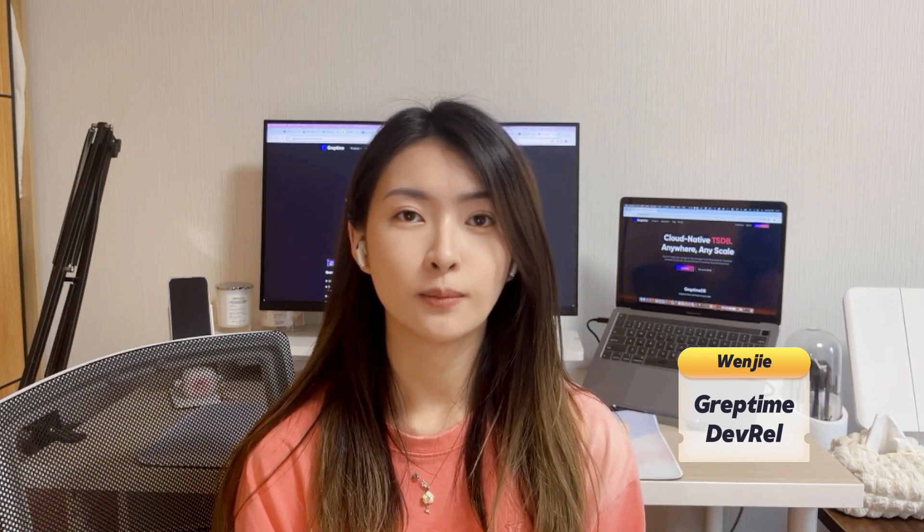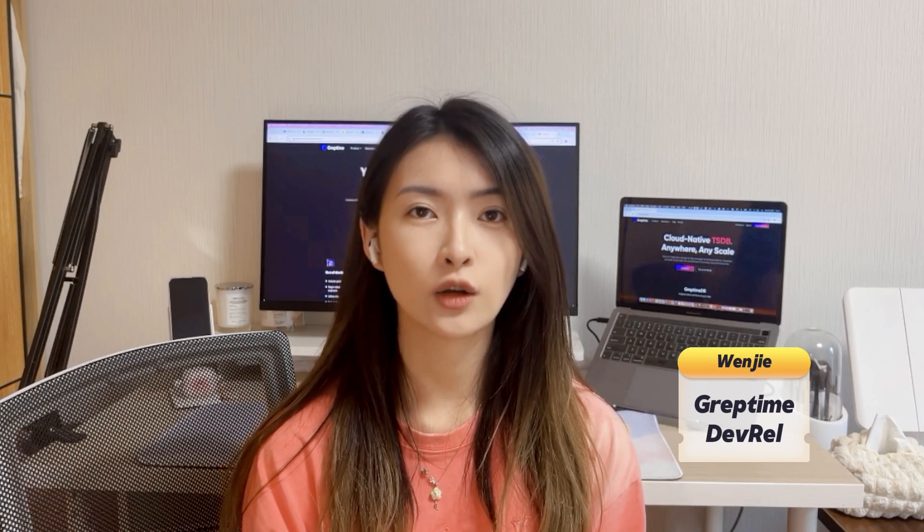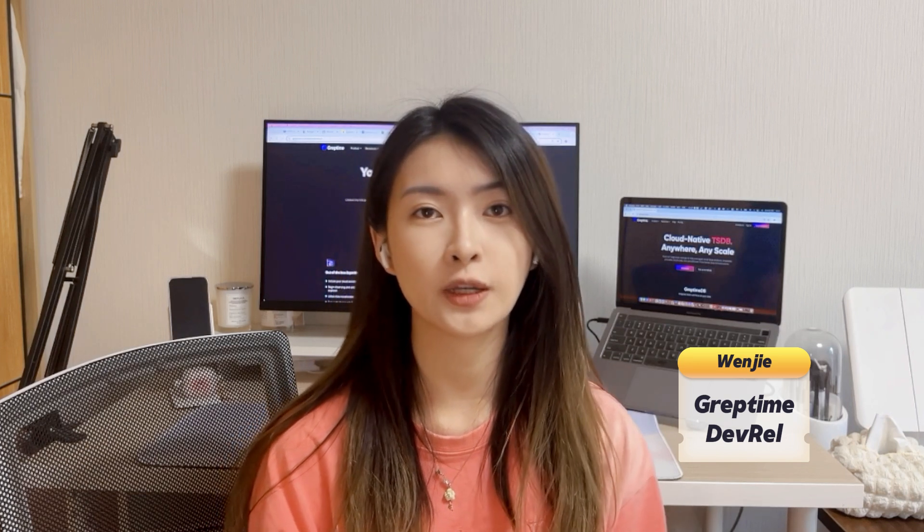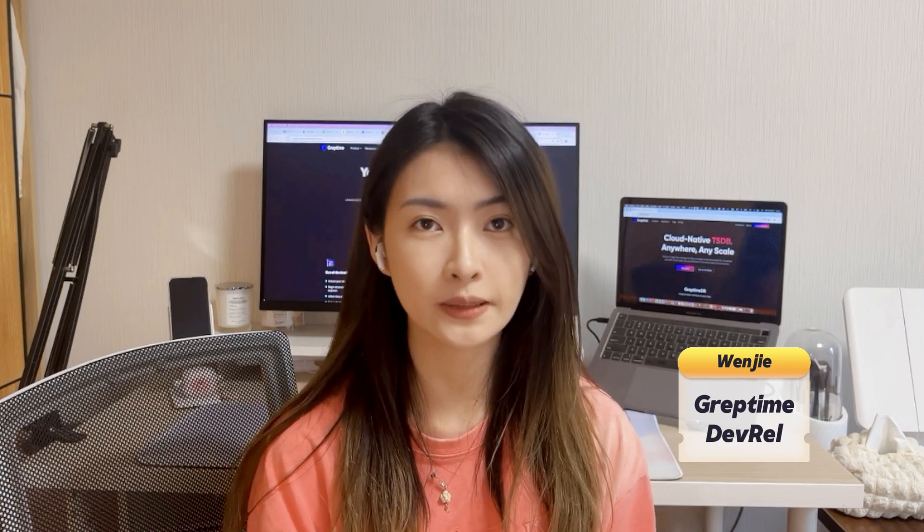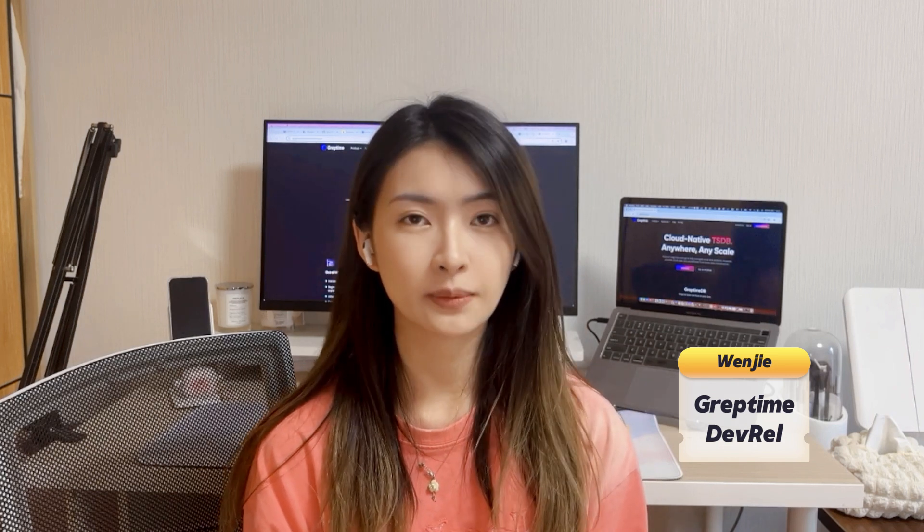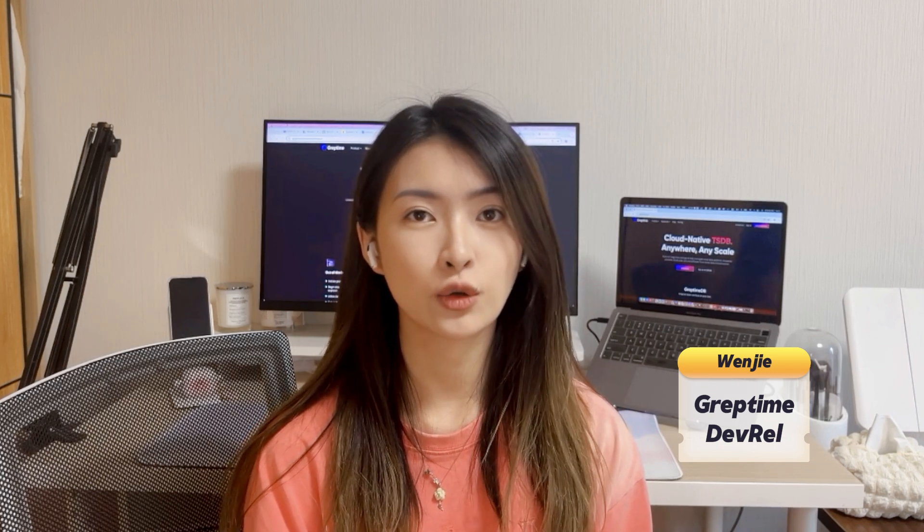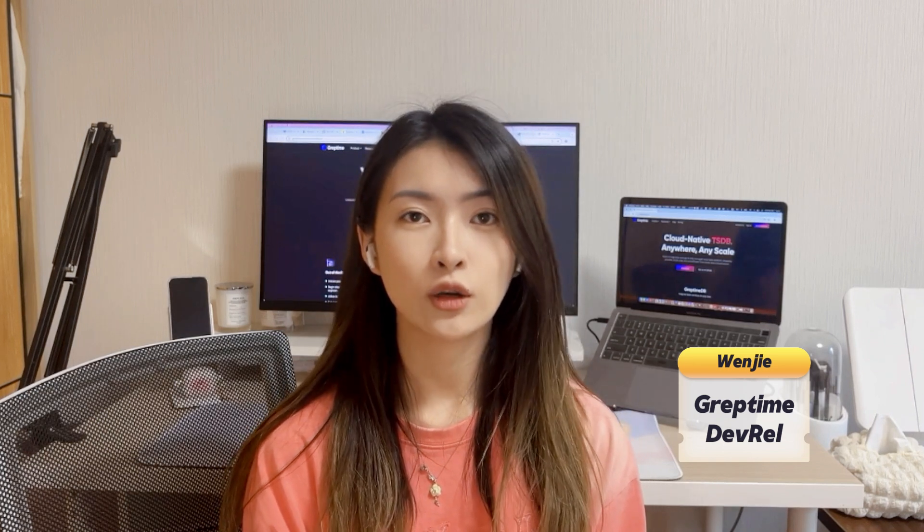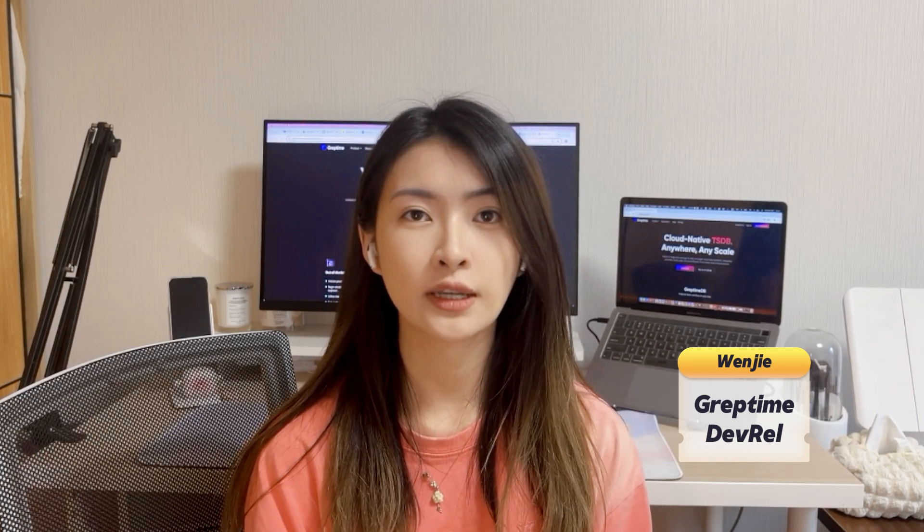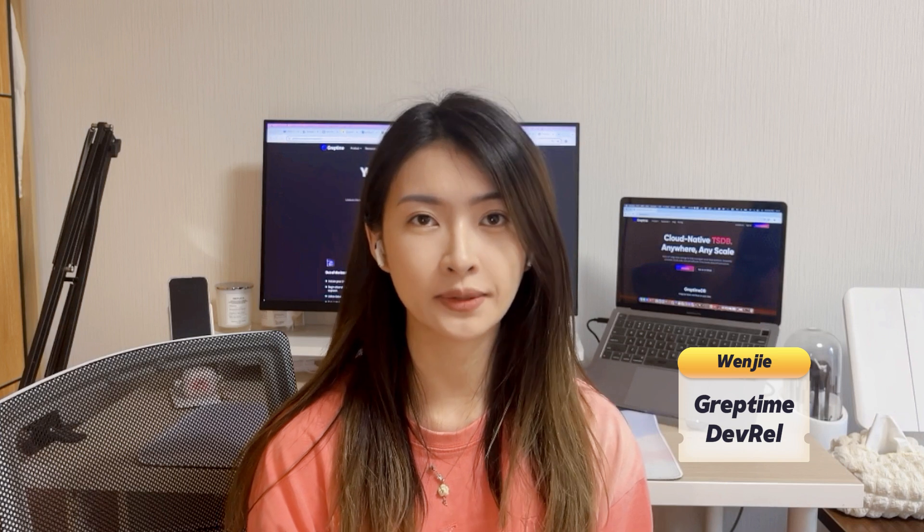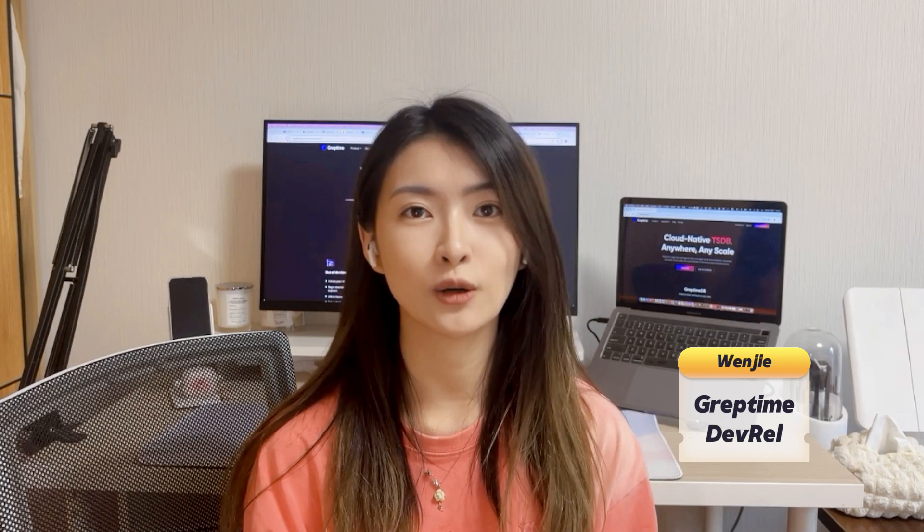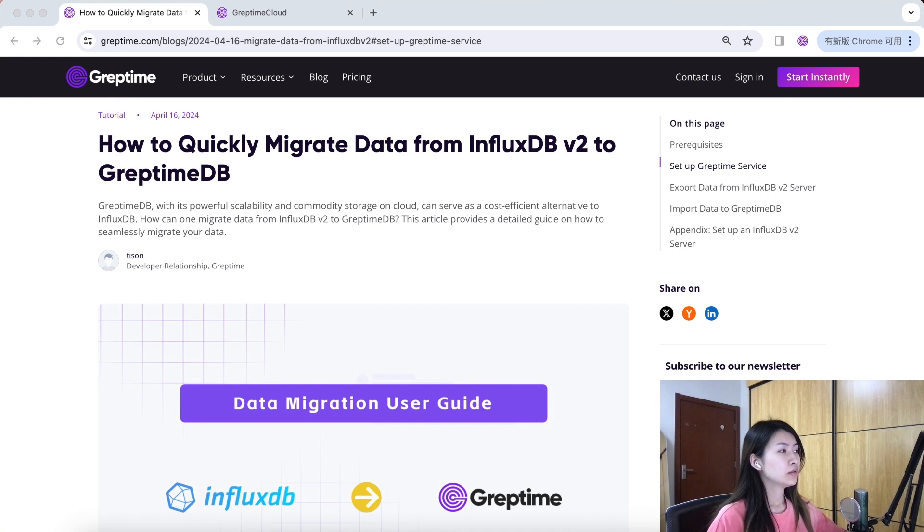Now, as you may want to give us a try and start wondering how to migrate data from Influx DB v2 to Greptime DB, then you are in the right place. In this demo, I will show you how to do this in detail. You can also find the written instructions in our tutorial blog on our website, which are attached to the link in the description below. Here we go.